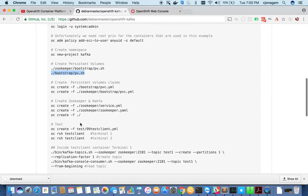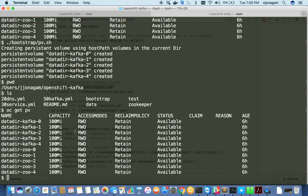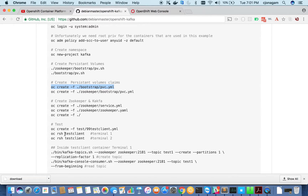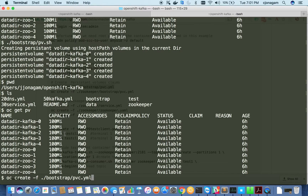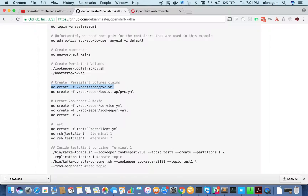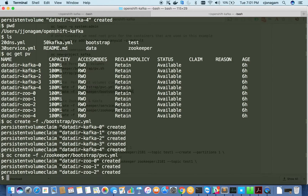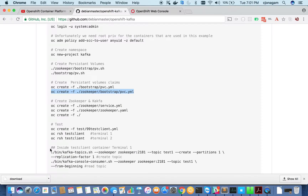Once we have the persistent volumes, we need to create volume claims. These claims will be used as part of the ZooKeeper and Kafka deployments. Persistent volume claims are basically like tokens for accessing the volumes. I now have persistent volumes for Kafka and ZooKeeper — all available and each one taking about 100 megabytes. I've created persistent volume claims for both ZooKeeper and Kafka.